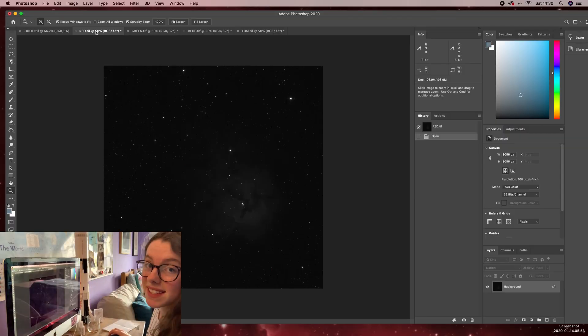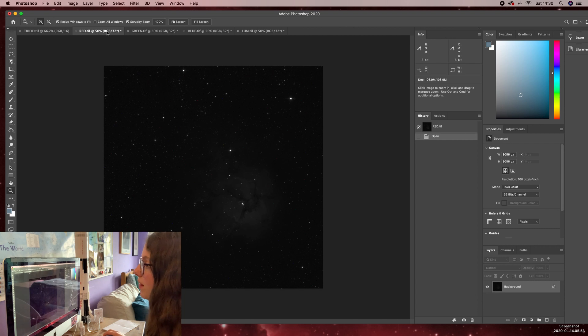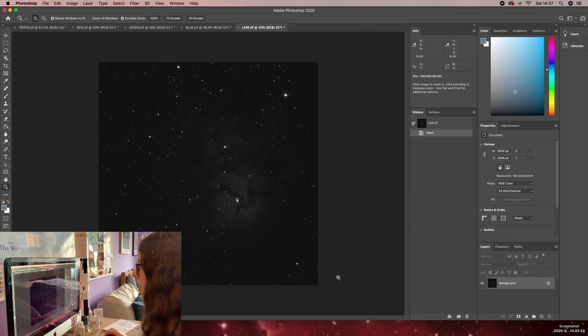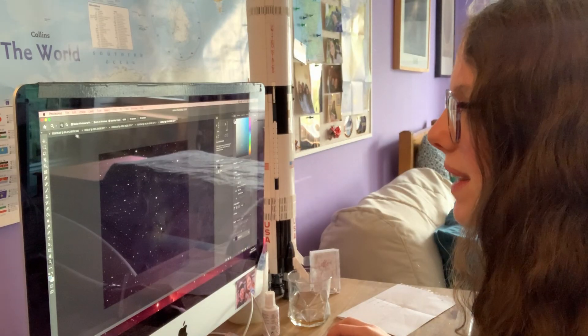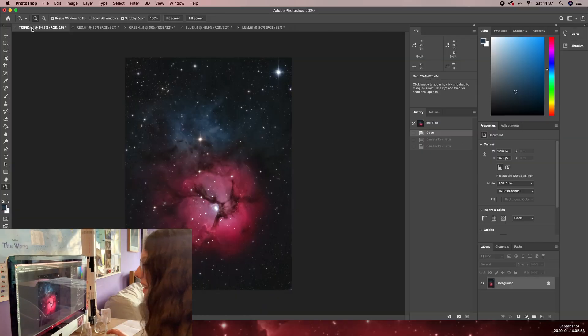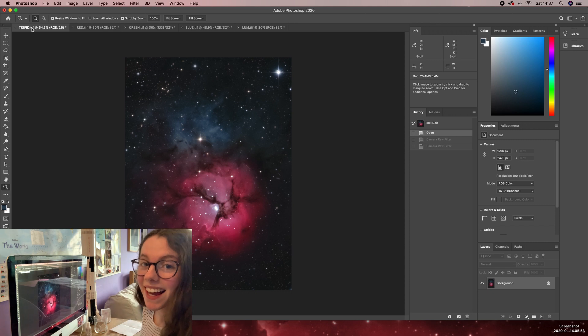So these are the separate channels in Photoshop. So I have my red channel, my green channel, my blue channel and I also have my luminance channel and I combine them to get this.